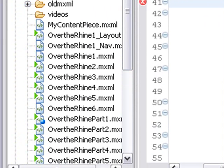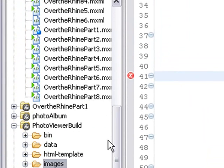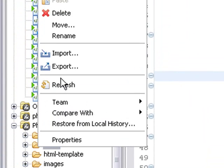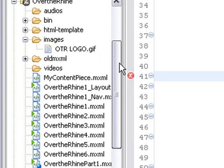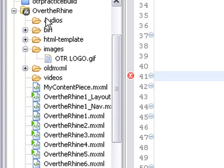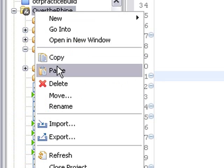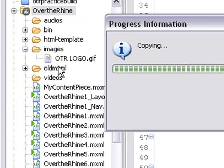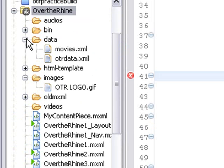So first of all, let's start with the data folder. I'm going to copy that and just drop it right into the Over the Rhine project. And there's my data folder. That contains my XML for the component feed.